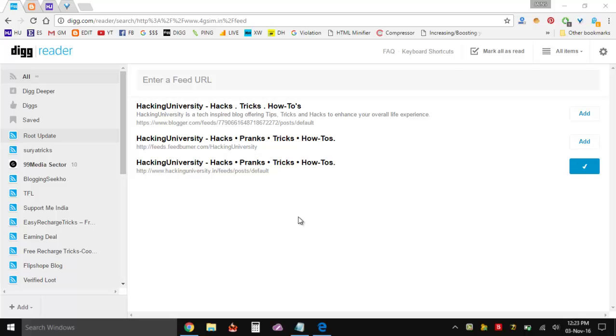Now the problem is many websites have their own URLs and everything embedded into their template. So as soon as you are entering their URL it's automatically showing you the feeds and the subscribing URLs that you can subscribe to.